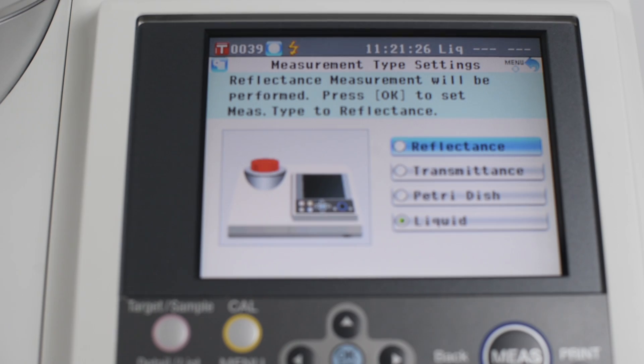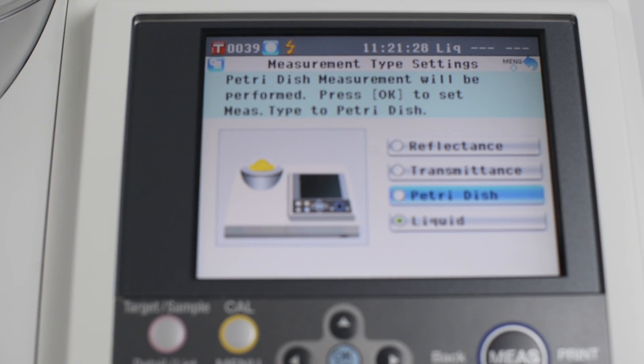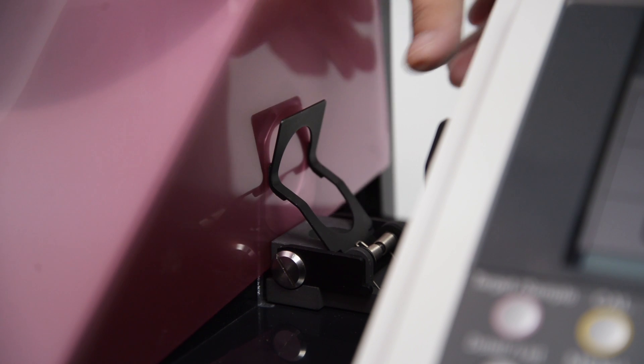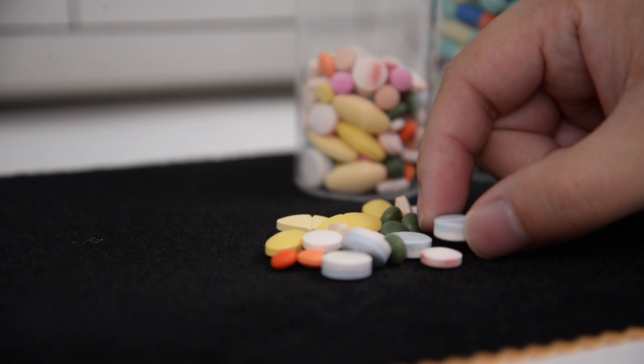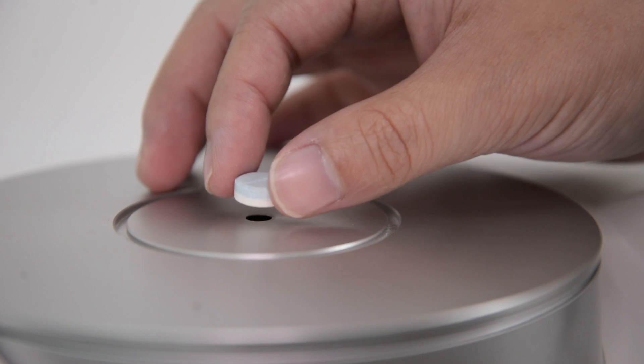With different measurement modes such as reflectance and transmittance, the CM5 is capable of evaluating pharmaceutical, food, and personal care products by sampling with petri dishes and liquid glass cells.